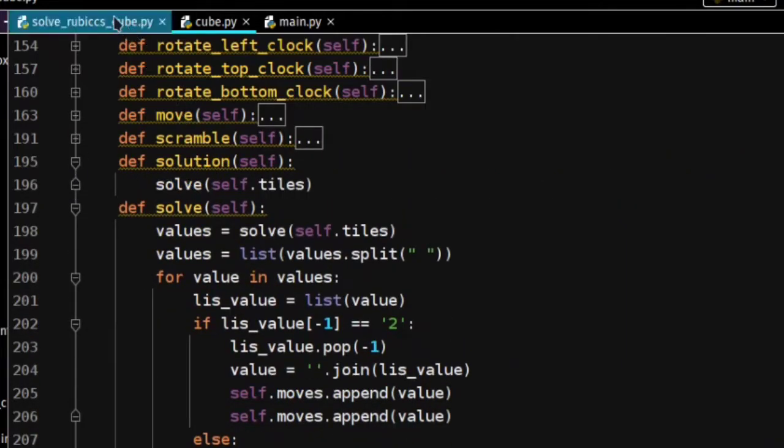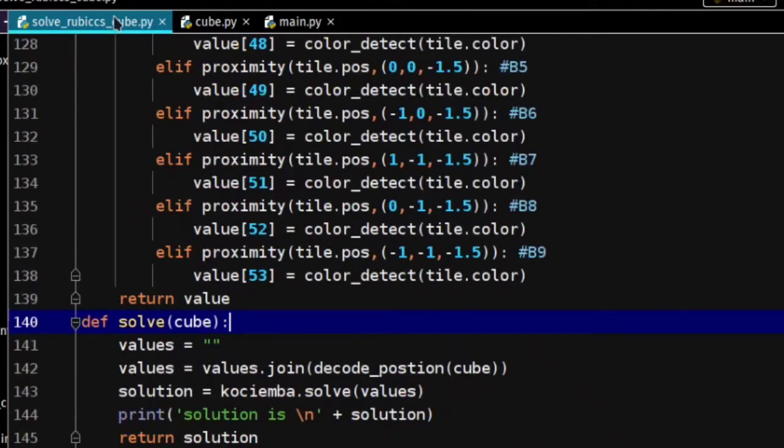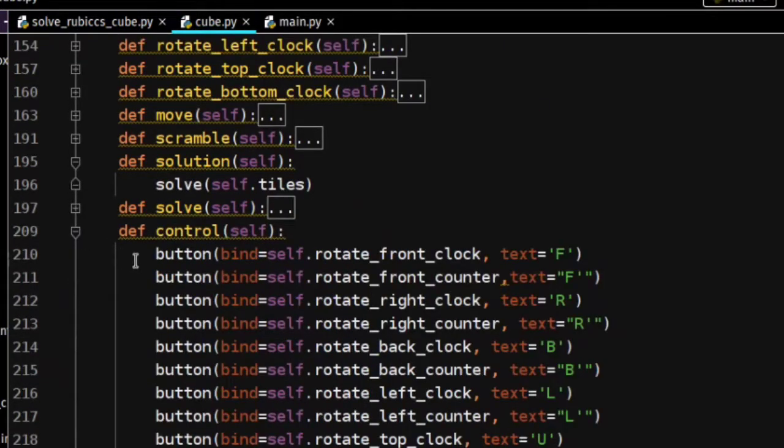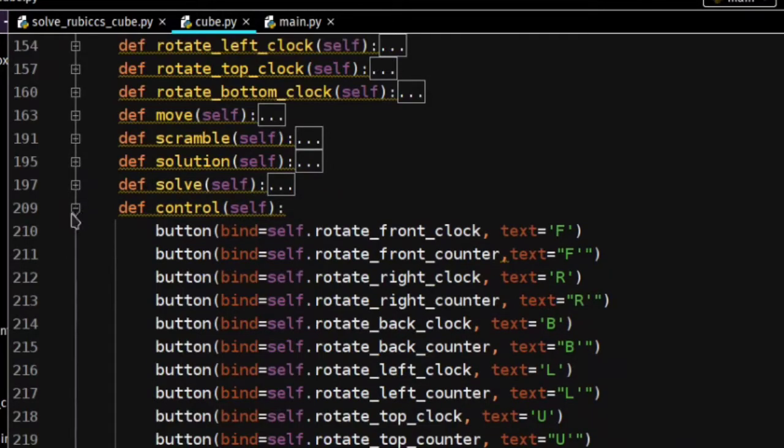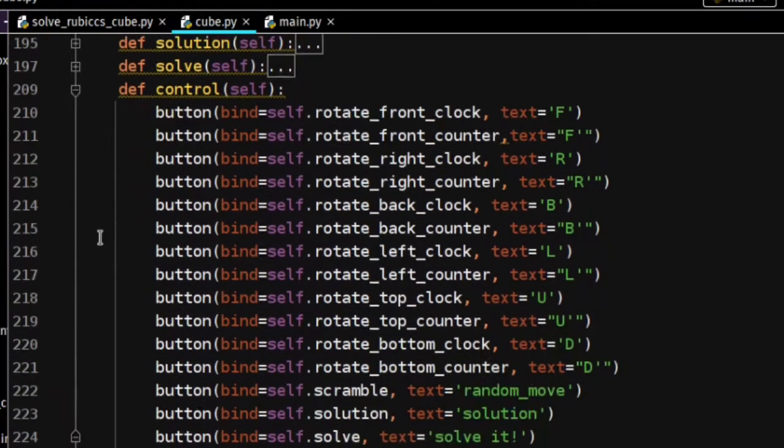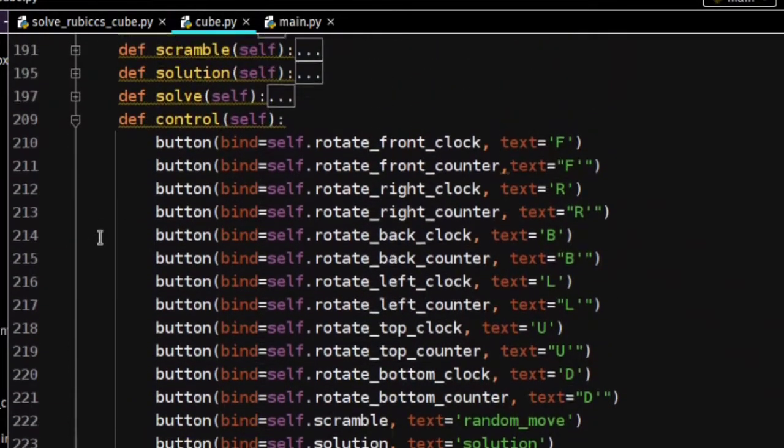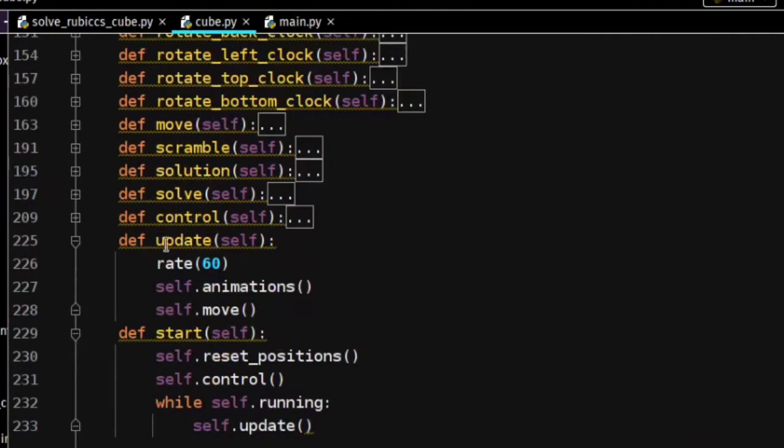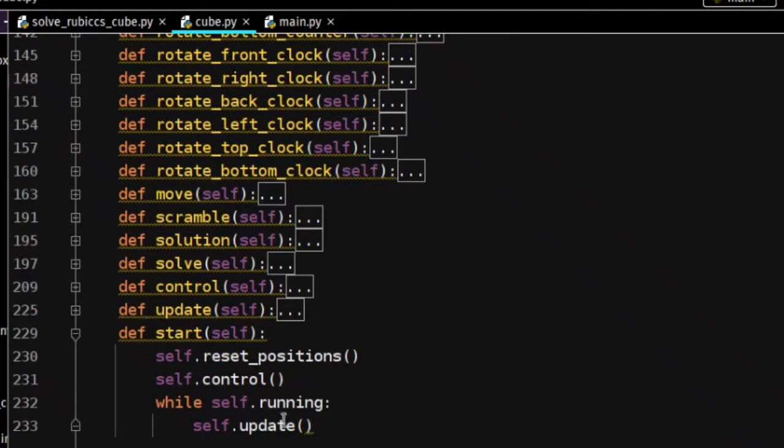The solution function gets its solution from the solve_rubikscube file by taking an input list of pieces. The control function has all buttons defined in it. The update function calls functions repeatedly, and start contains the while loop.